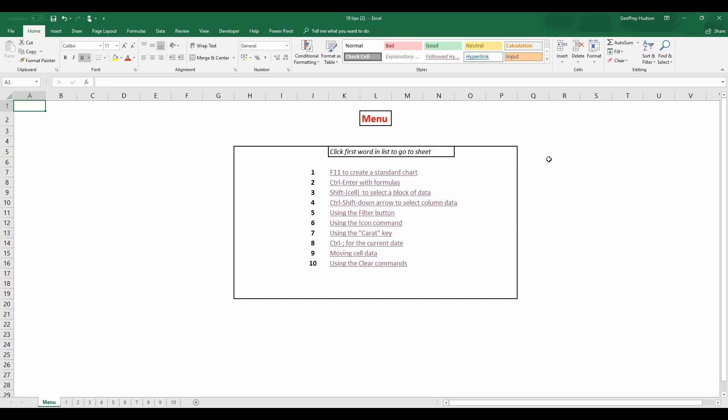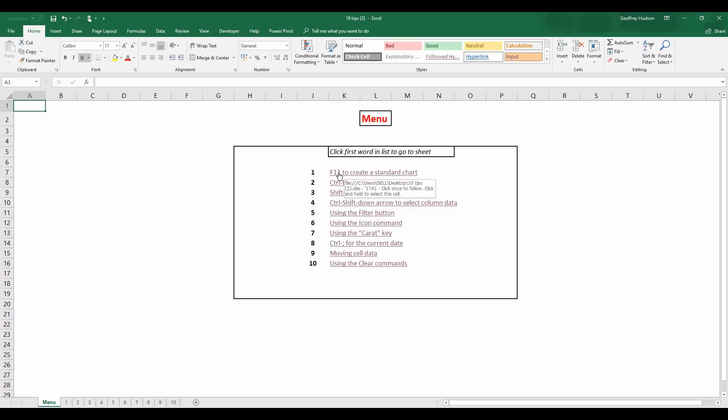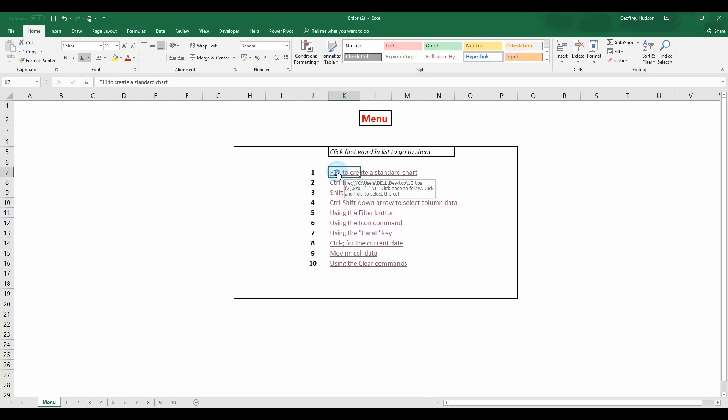So the video was run by a menu system and as you click on the first word you will be taken to the particular sheet which has the data that we can use in our exercise. So the first one we'll look at is using the F11 key to create a standard chart. It's very handy and you'll see how it works. So let's go to that one.